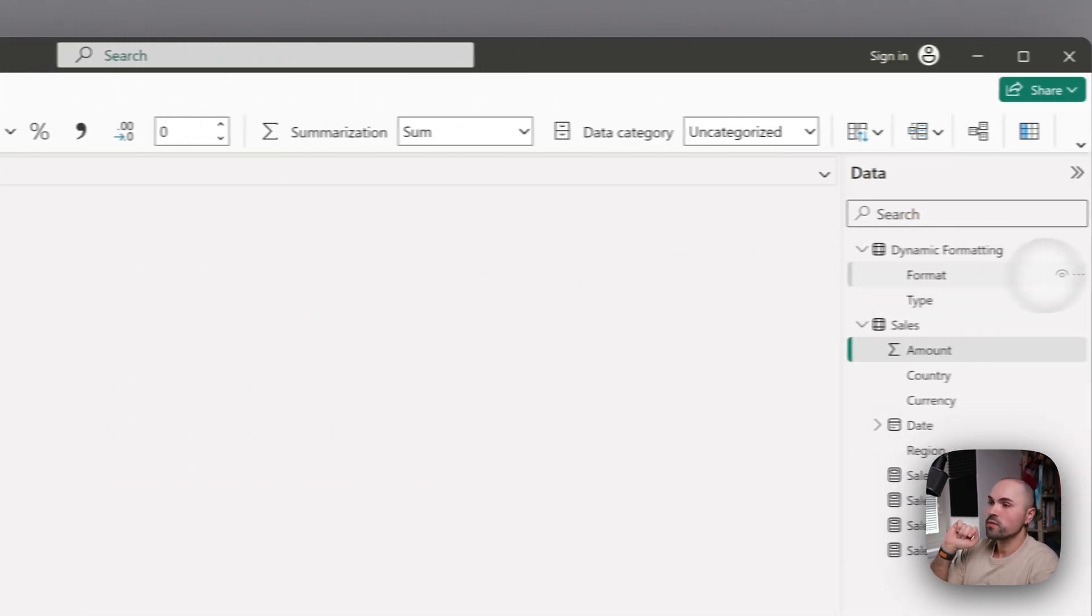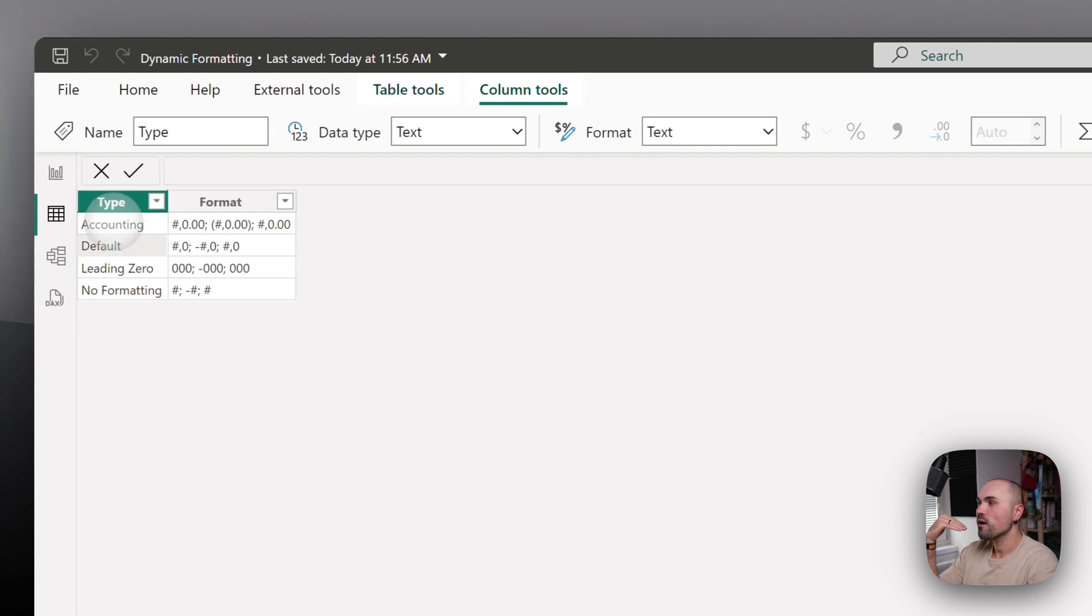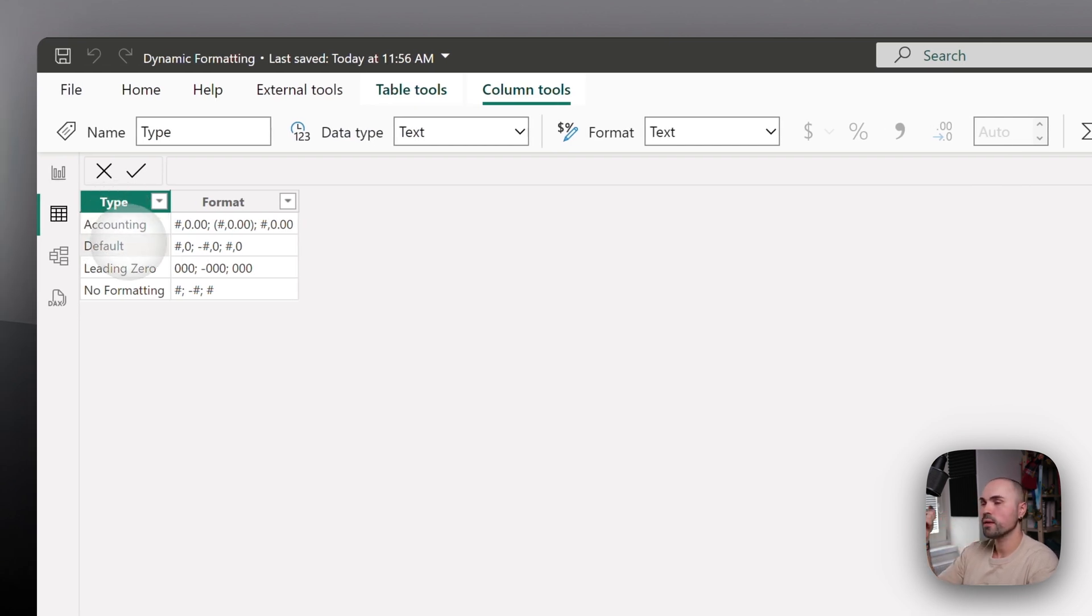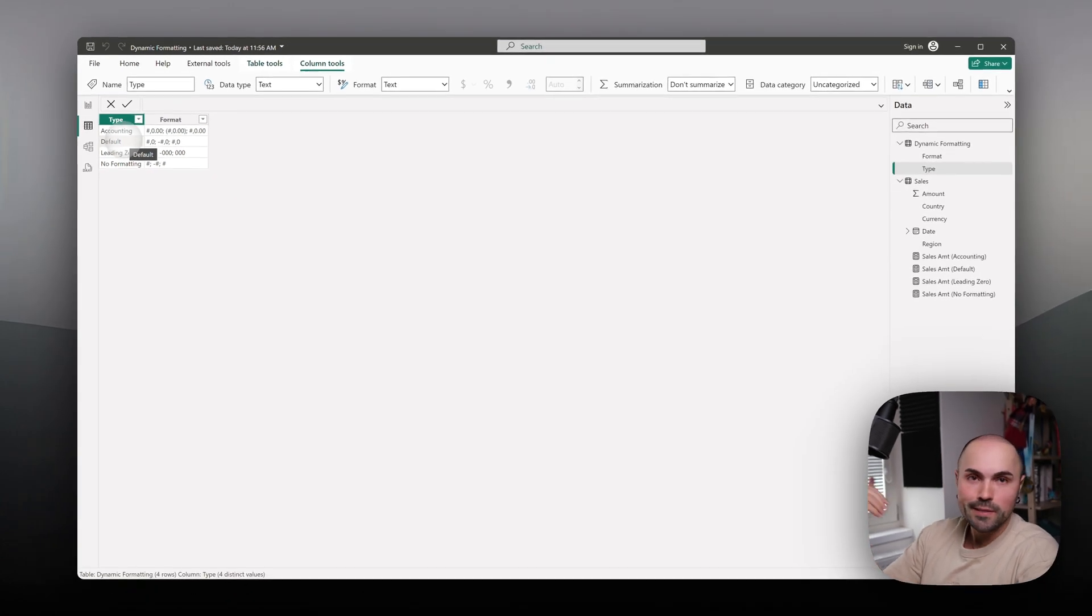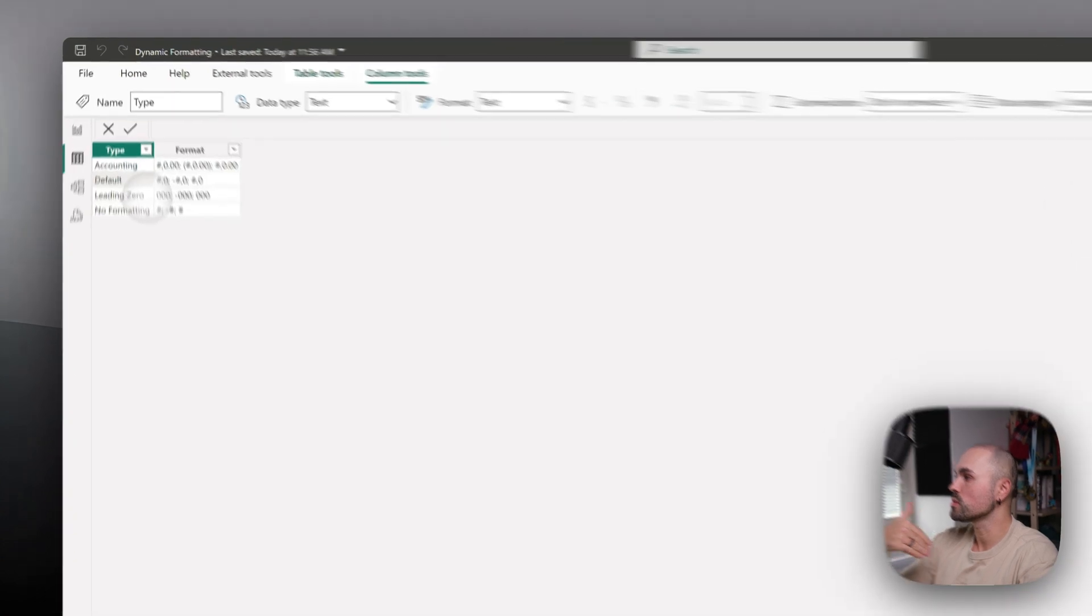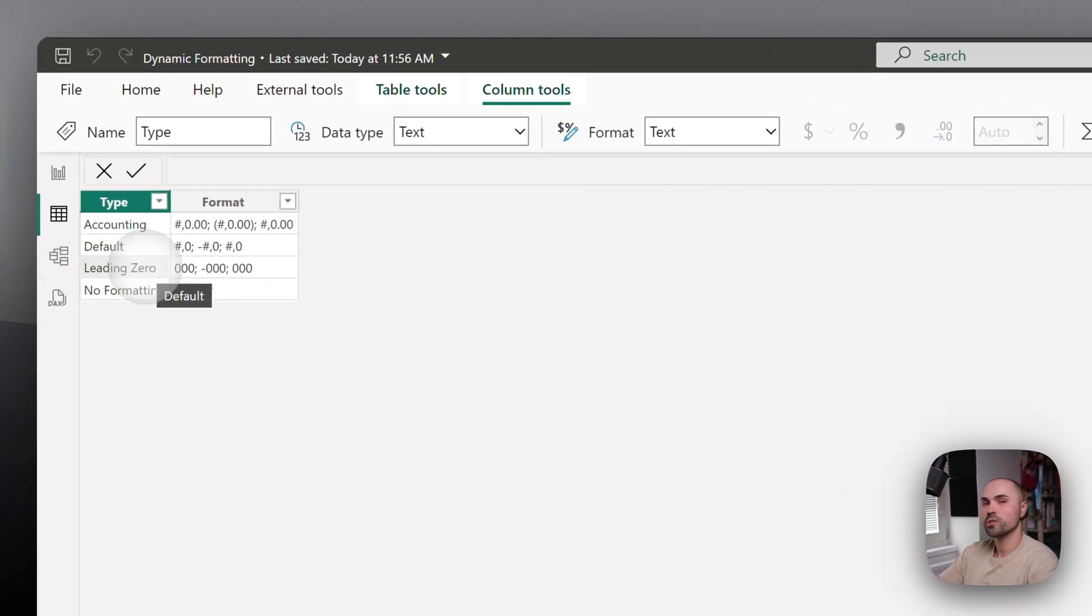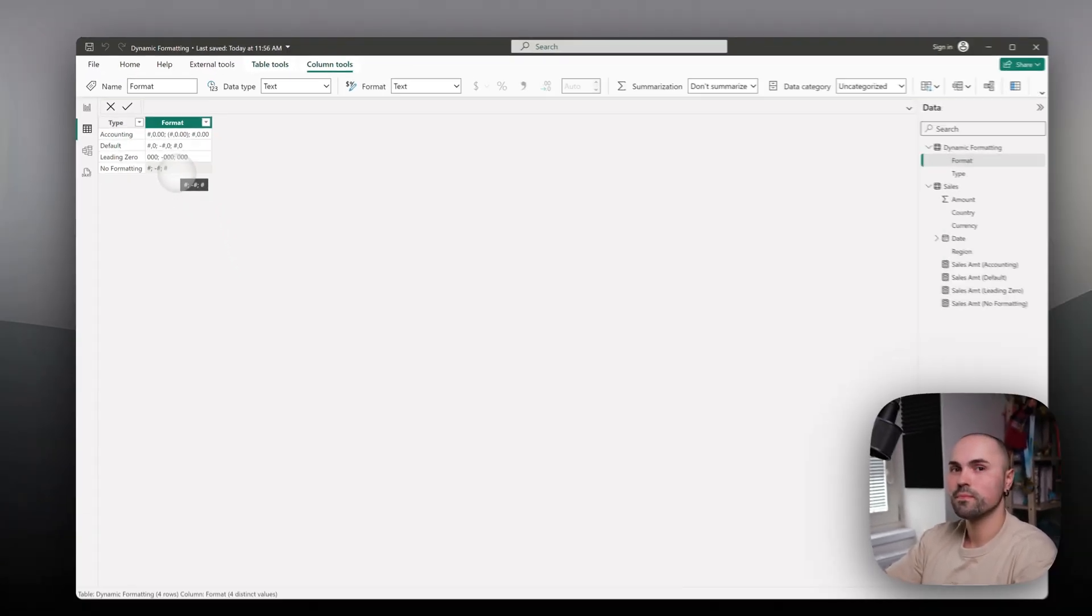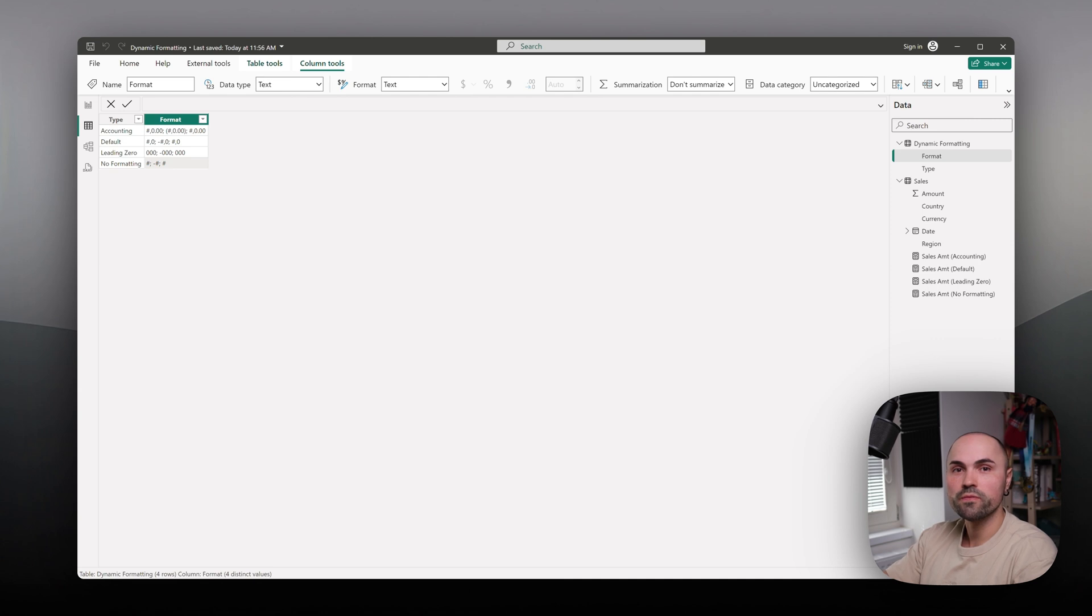So what I have here is a dynamic formatting table where I have multiple types specified: accounting formatting type, default one - in case the other one isn't found it will revert to default one, leading zero which I showed you example in the table, and non-formatting or really simple formatting. As you can see, all of the options centralized here.